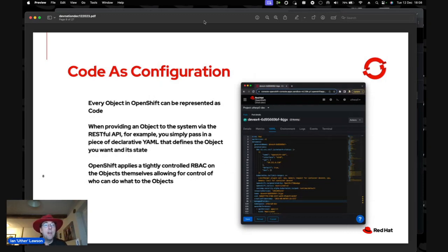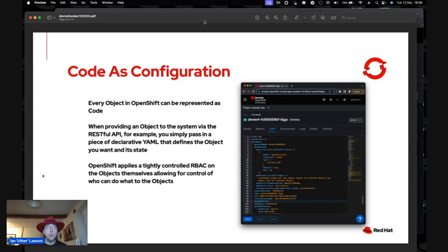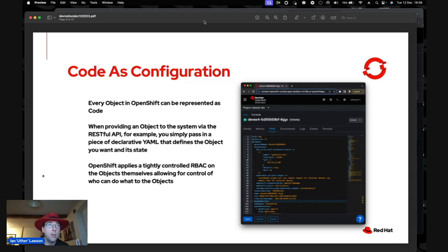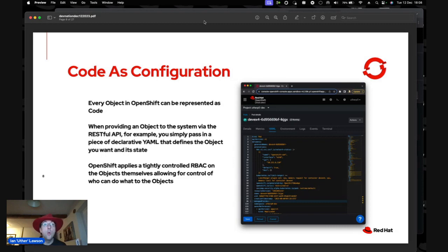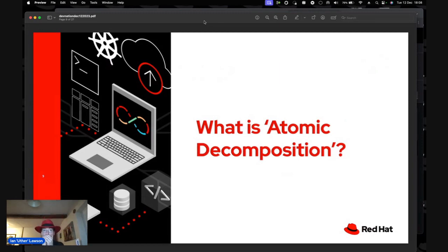Everything in OpenShift can be represented as code — it's a declarative API. When you want to create something, you throw a piece of YAML at it. You don't target an object-specific API endpoint; you provide a chunk of YAML that tells the endpoint what object to interact with — you'll see a lot of 'kind:' fields. OpenShift also applies tightly controlled RBAC — role-based access control — on the objects themselves.